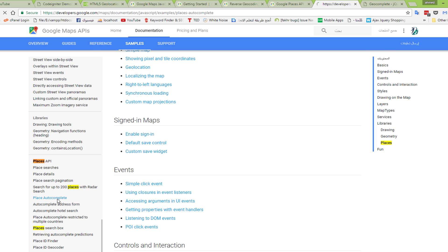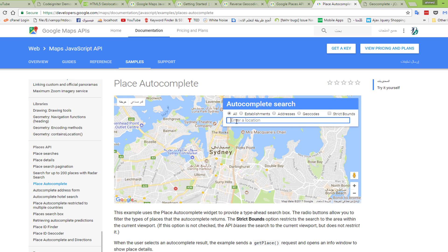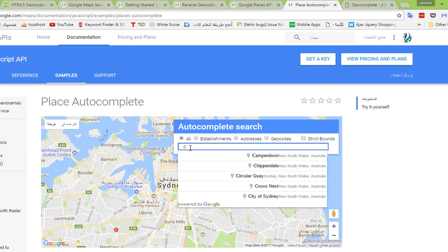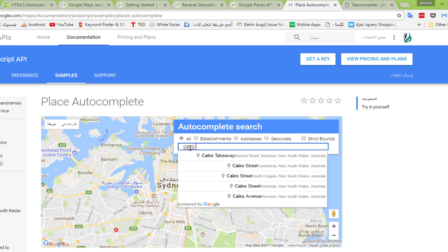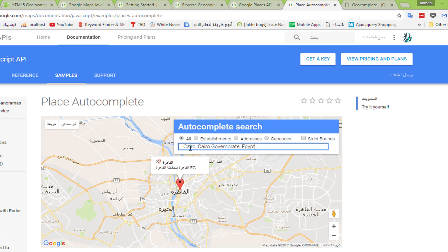We can search for a location like Cairo, Egypt. Click on it and you will see the result on the map — that is my city. Now we want to integrate all these APIs together to build our script.